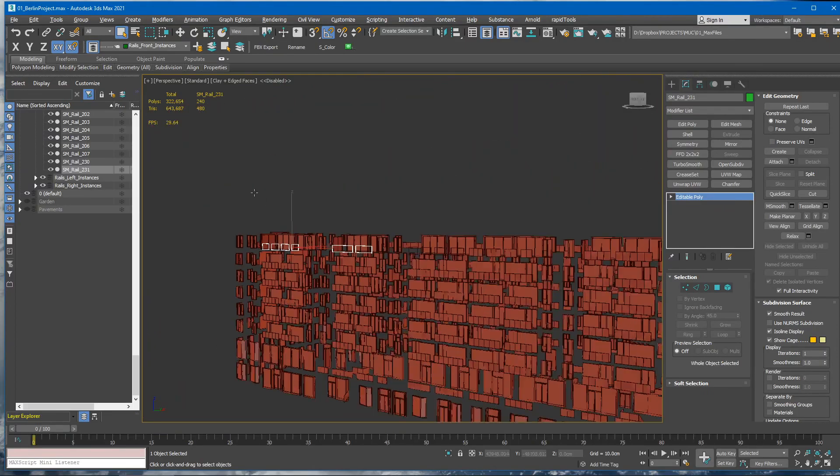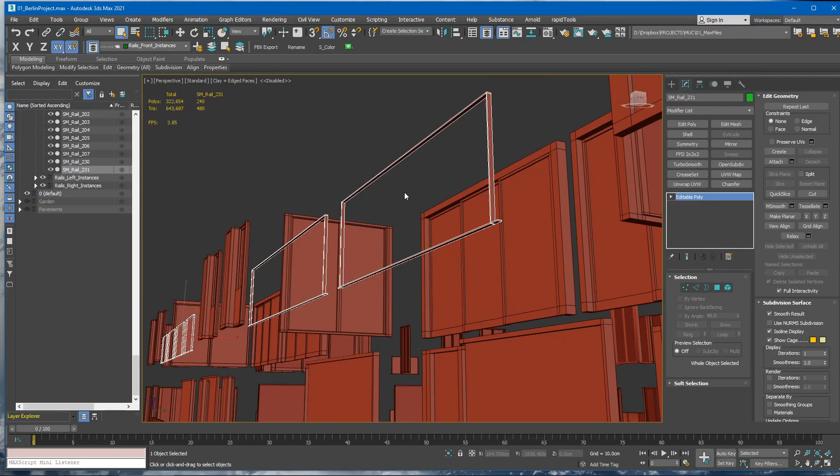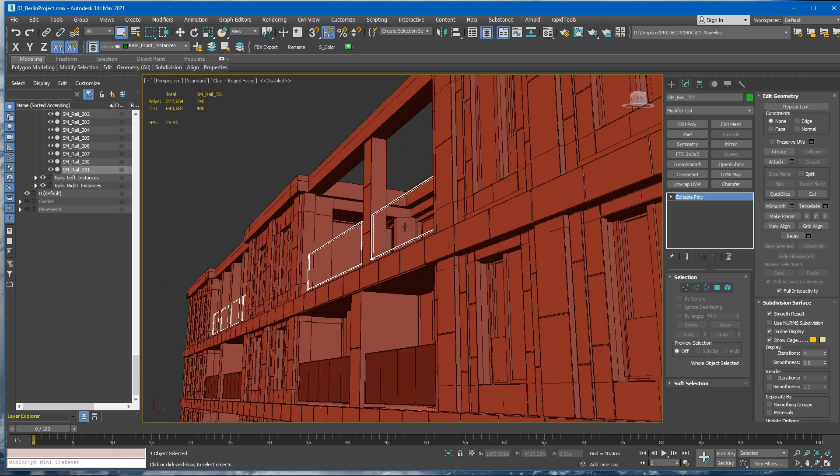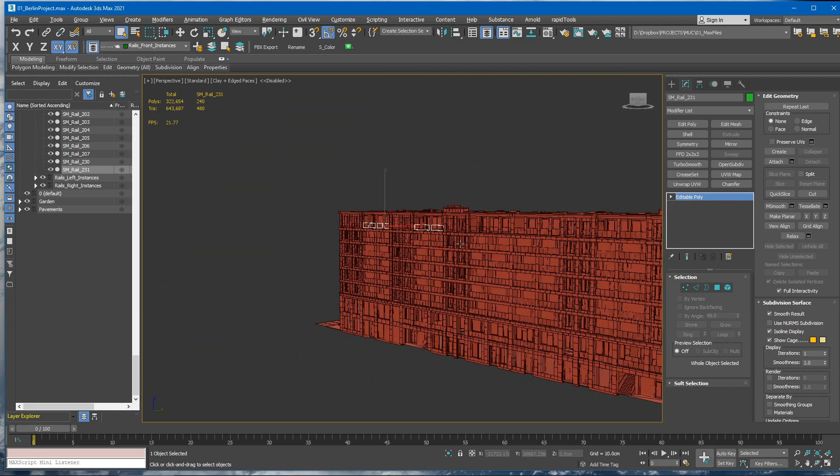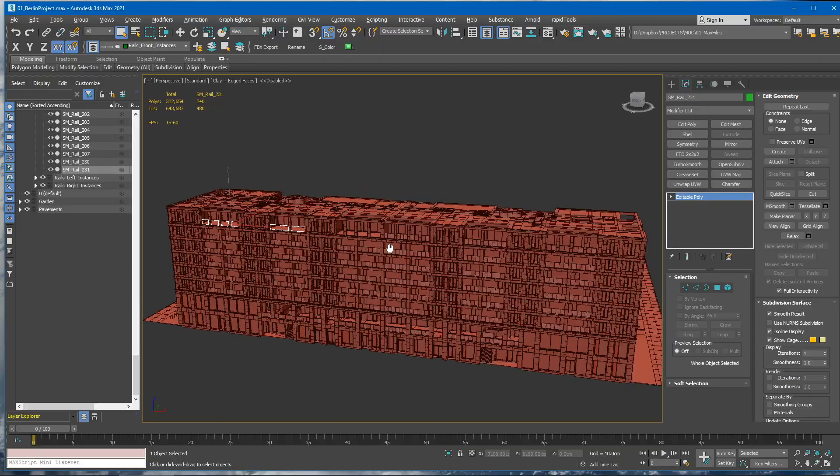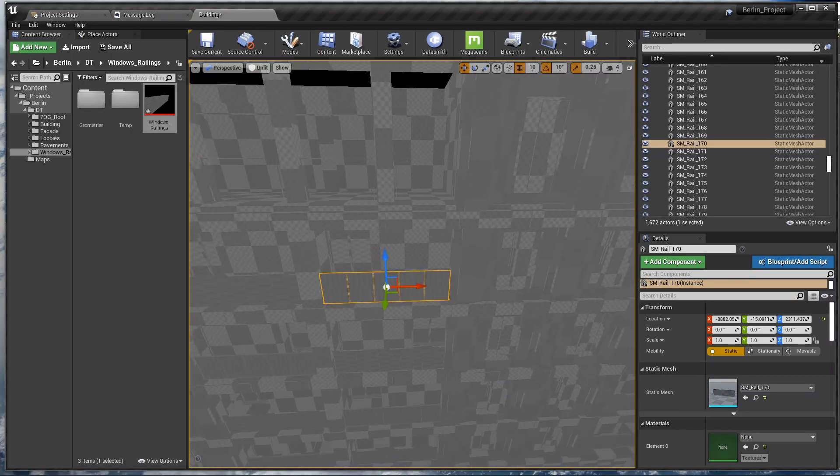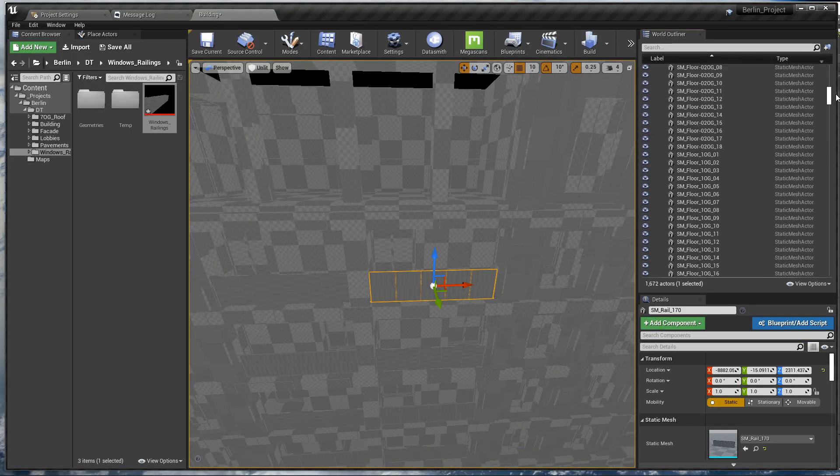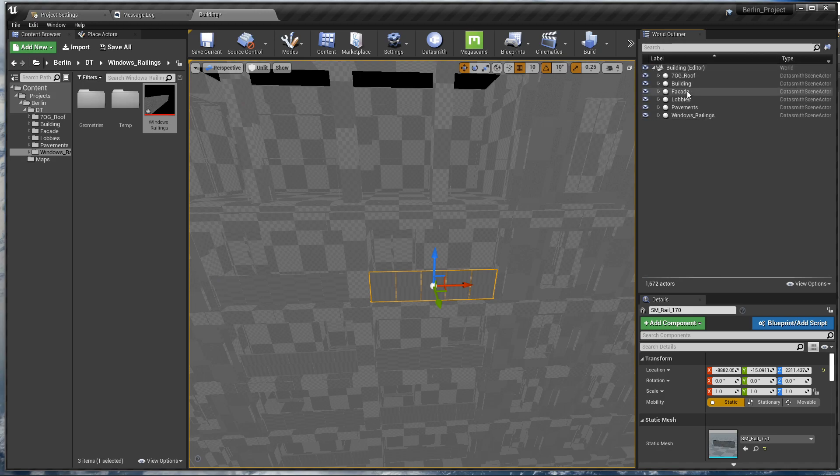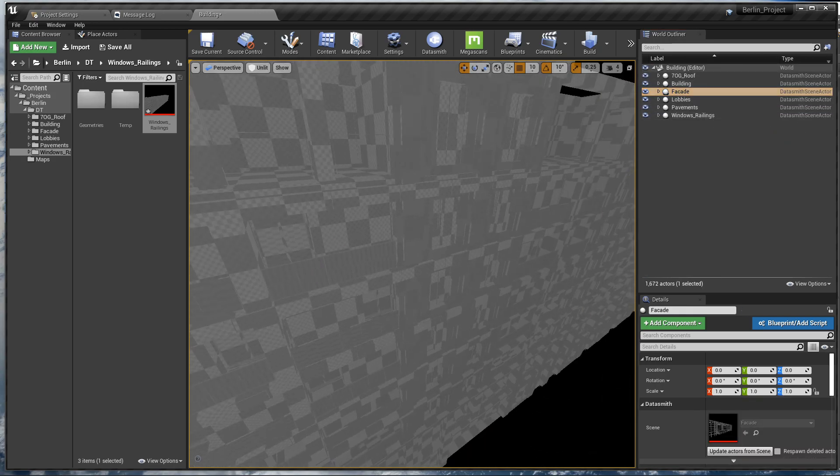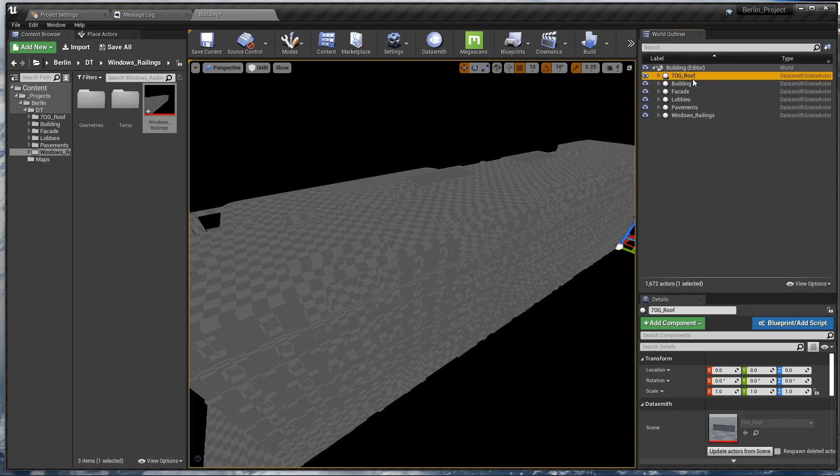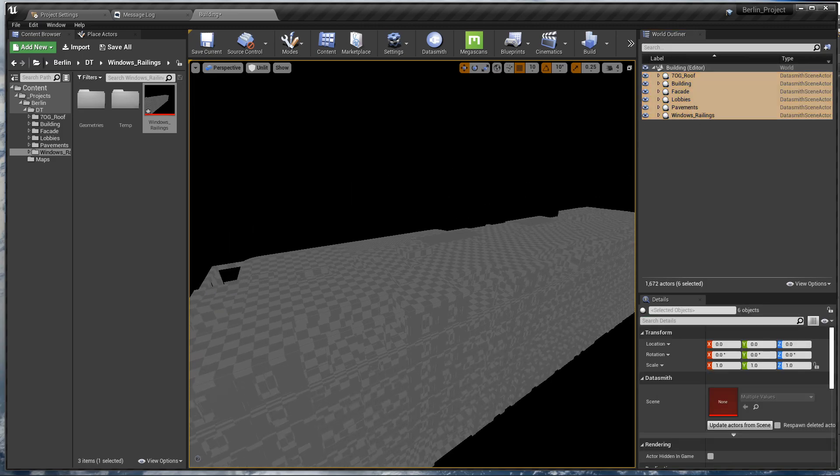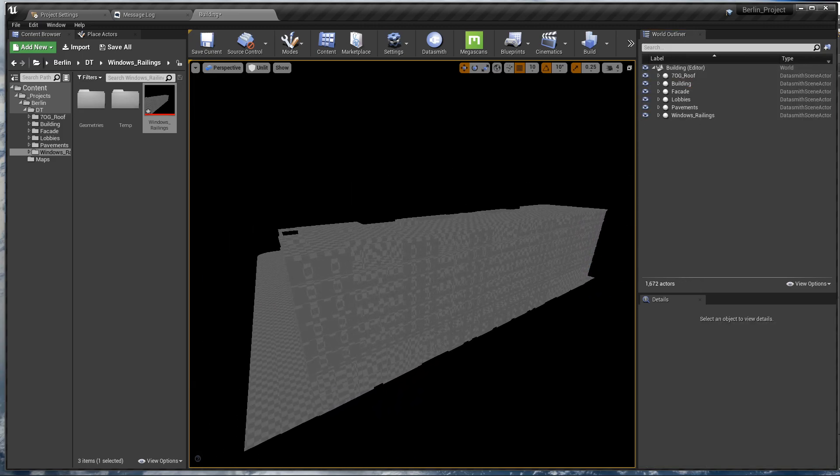Imagine again if we made this mistake and then we need to re-import the whole building, especially at later stages. Like I suspect that even later, what we are going to do is to separate these even into more Datasmith actors. However, having six actors now, like Datasmith scenes, is better than one.